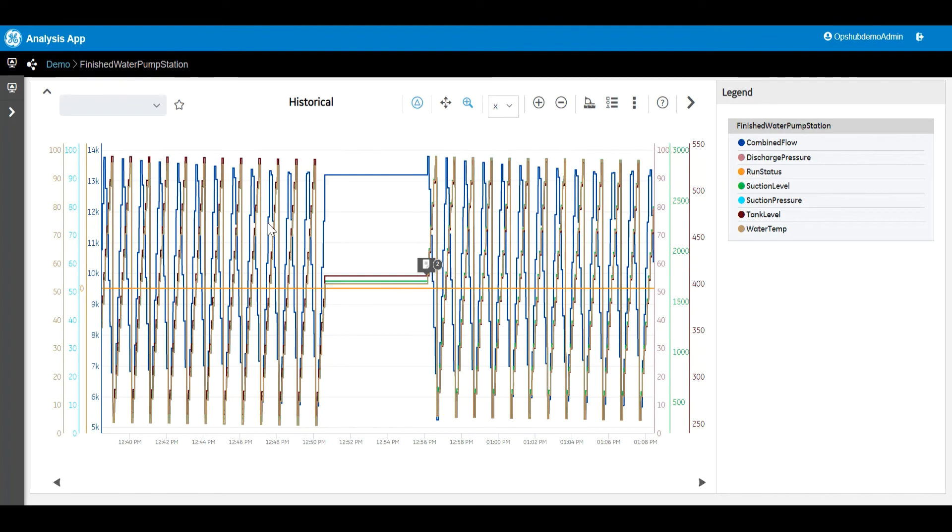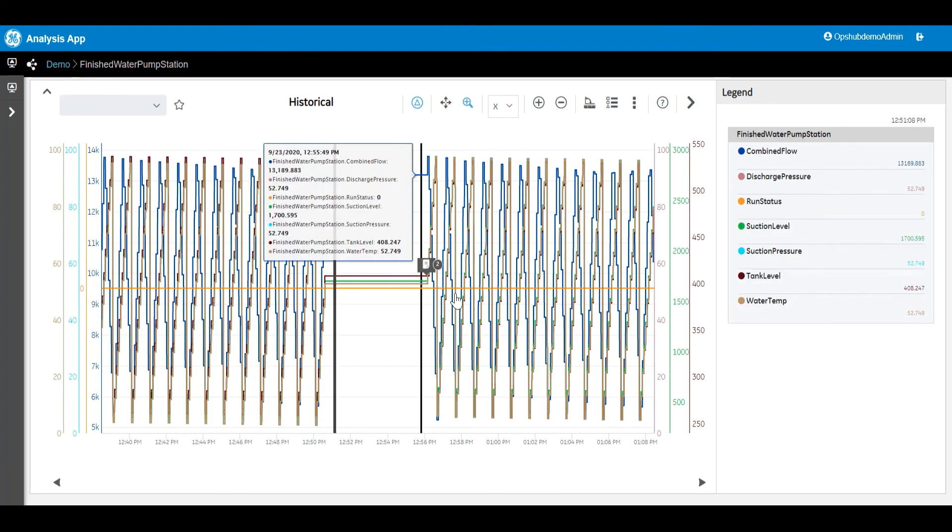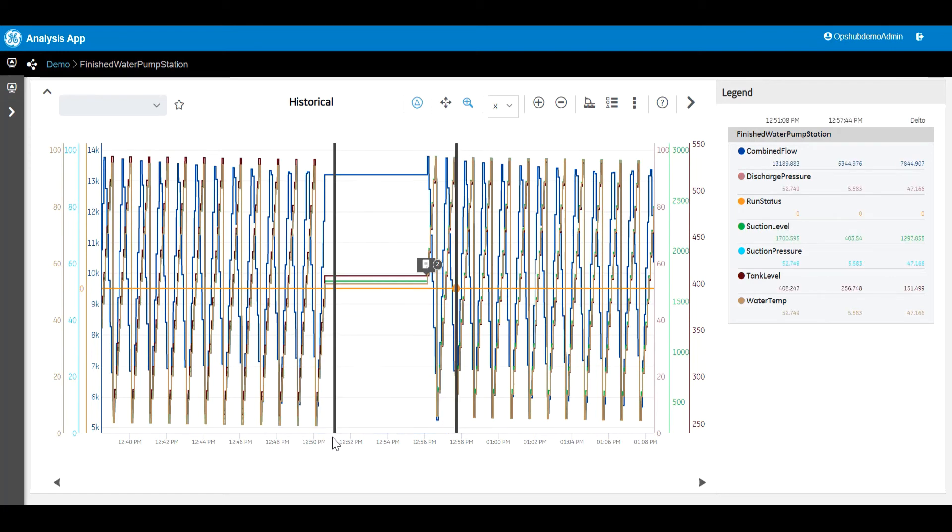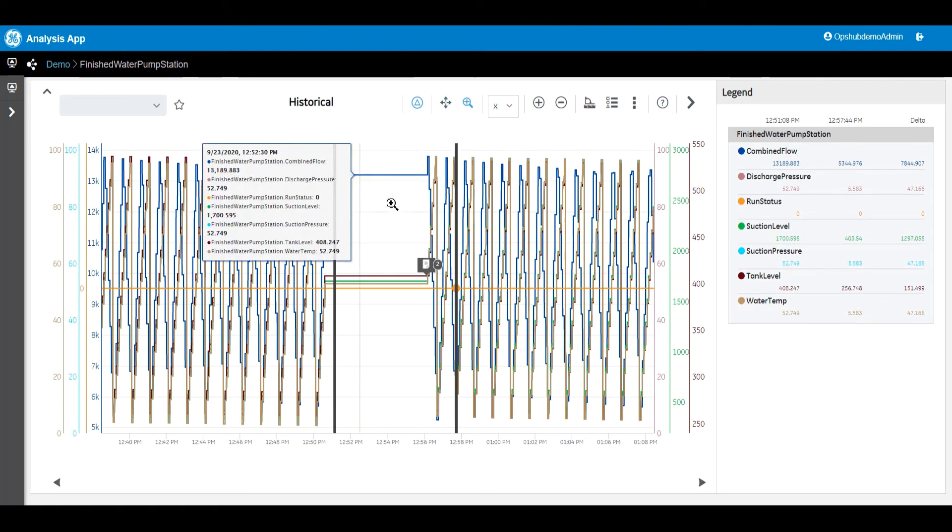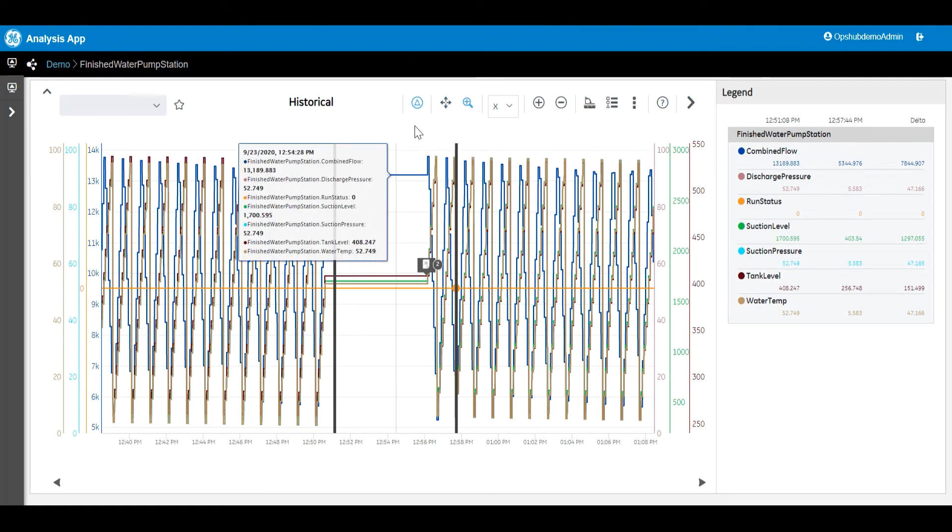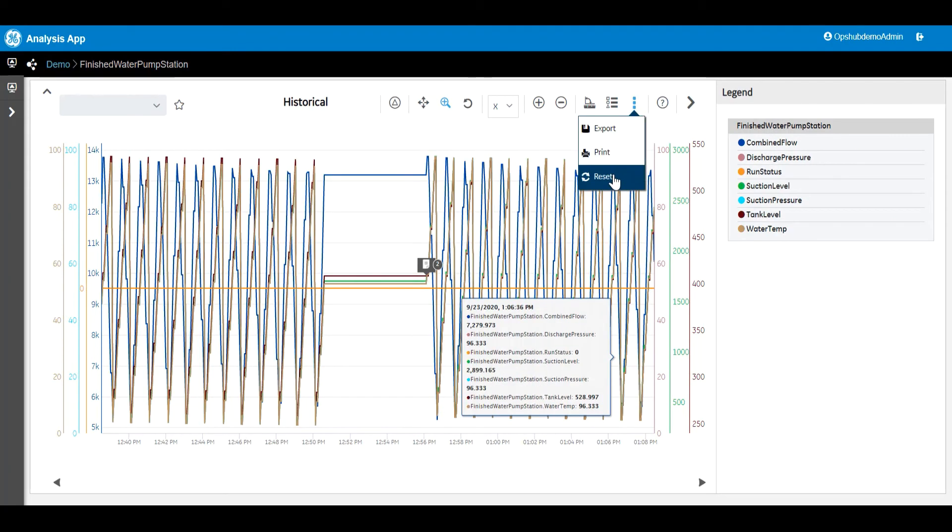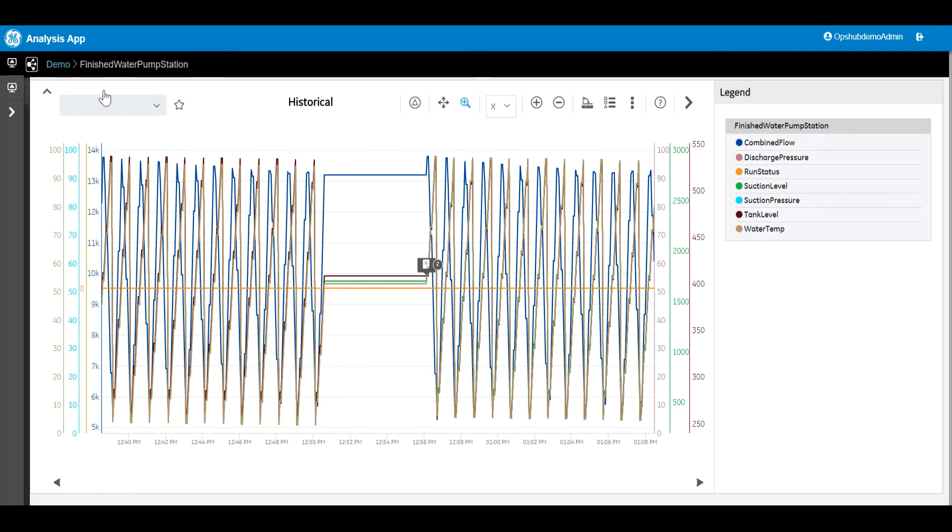There's also the ability to place multiple sliders on the trend and compare the data at each point. And you even have the ability to see the difference between the two data points. This can save time by being able to determine how much product you've made over a specified duration, or simply identify the difference in the data without having to store a calculation in an archive or construct a detailed expression.